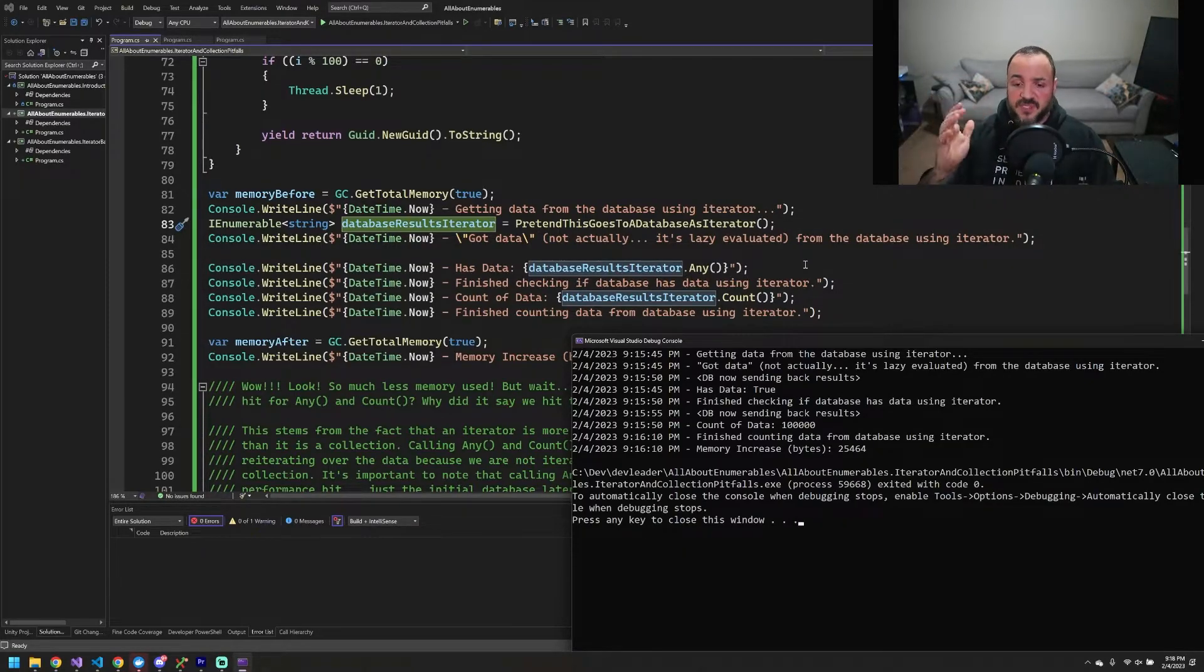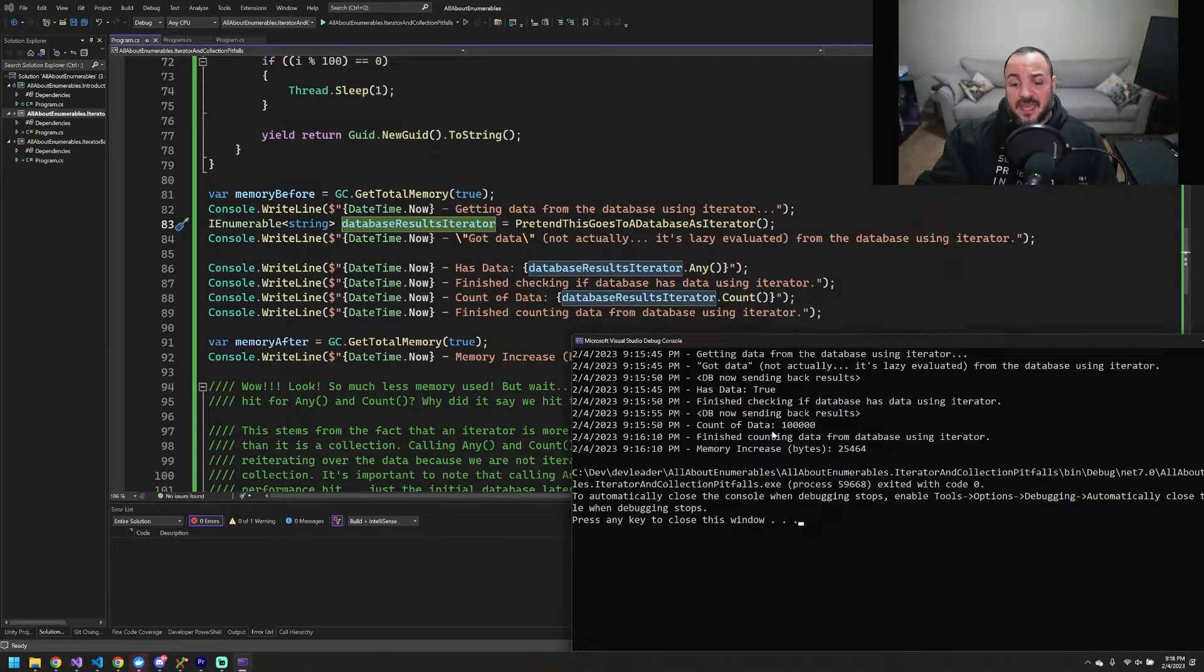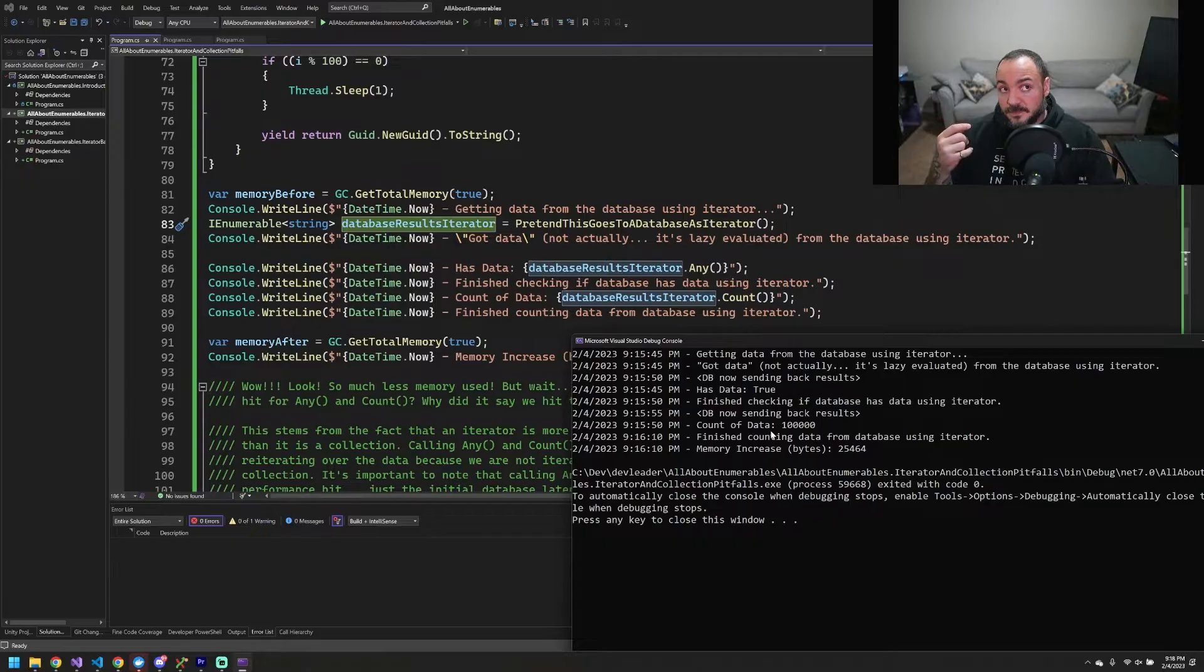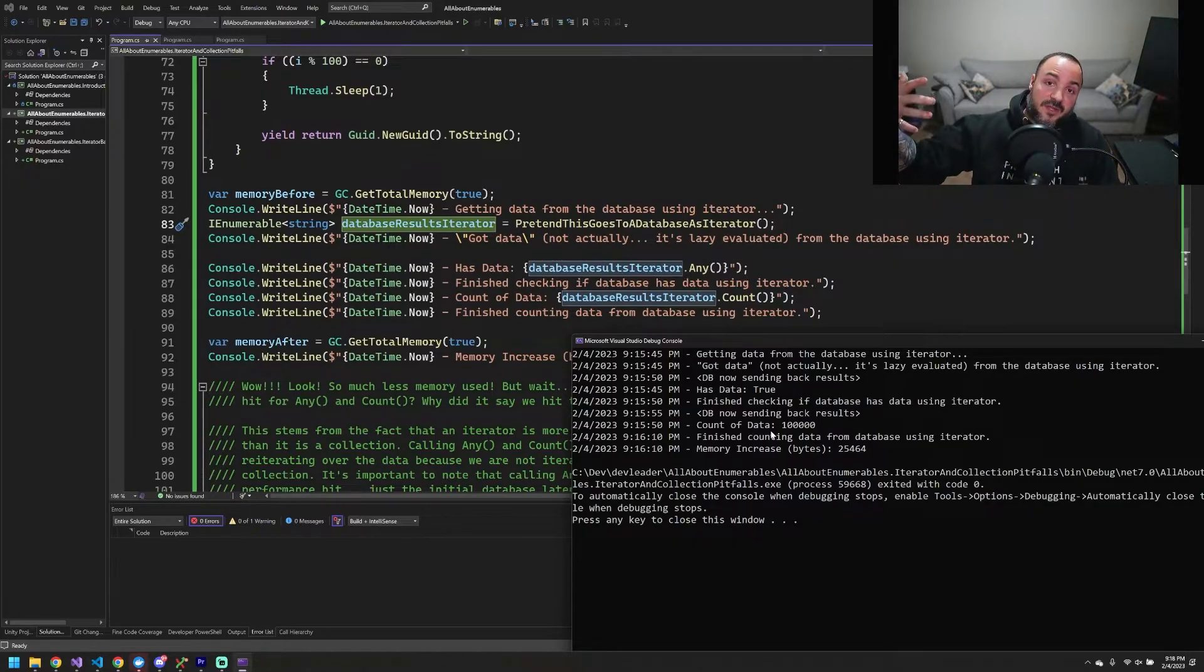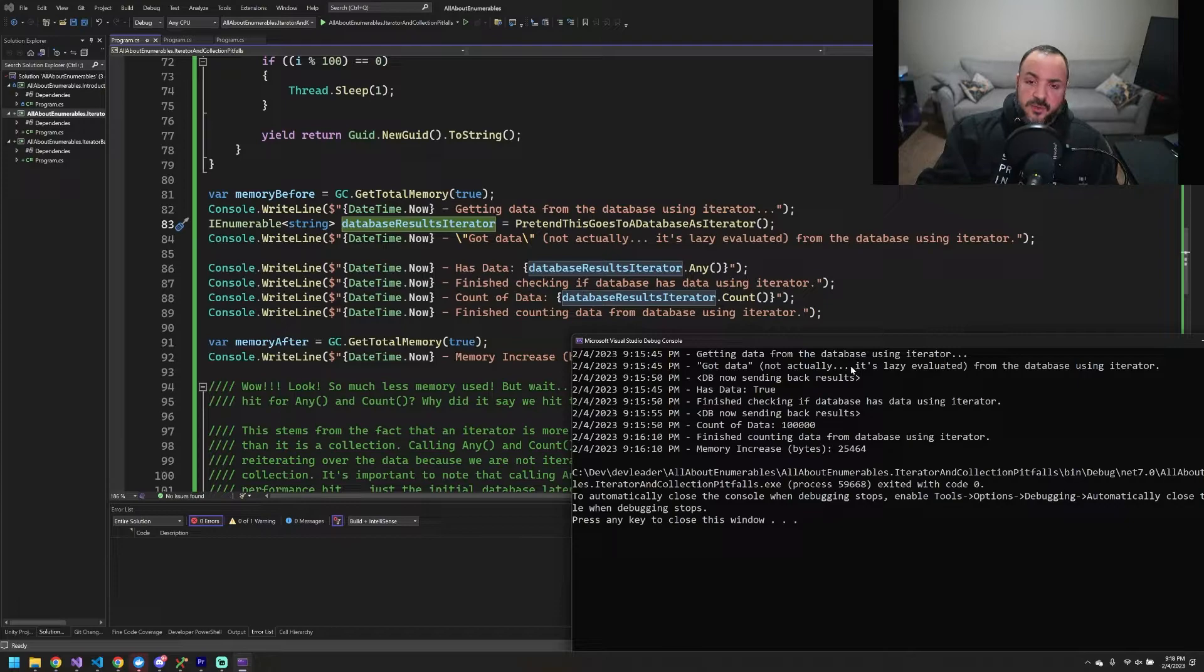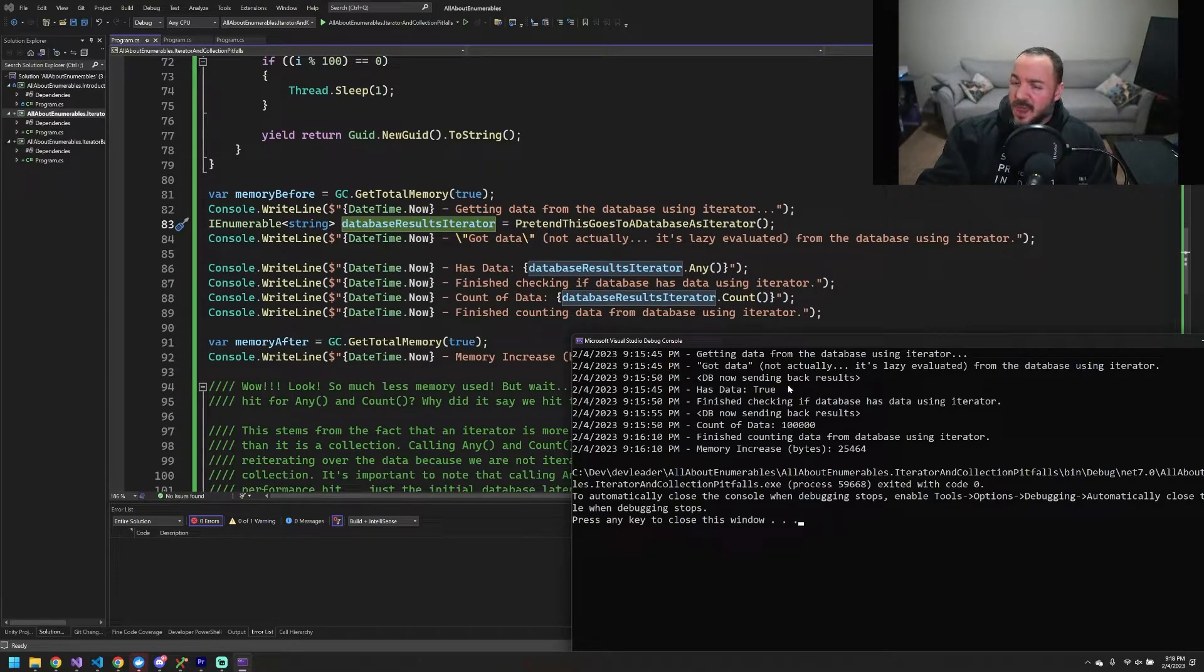So when we call any, like I said, we're going to pay that five second penalty and then all of a sudden it's going to see that it has at least one result. It stops right away. Cool. So five second penalty on that. And then to actually go count, we're going to pay that five second penalty.